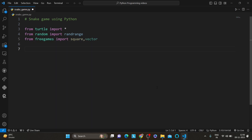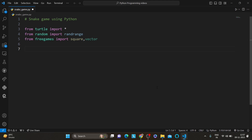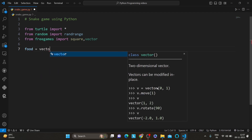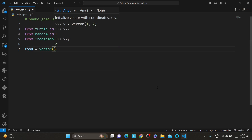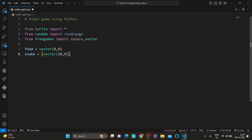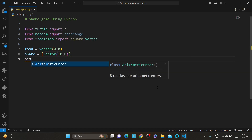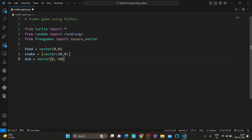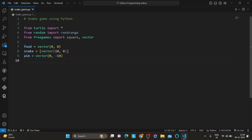Next we initialize some variables and define our game elements. We have the food — a green square — and the snake, which is a list of coordinates, and the aim — the direction in which the snake is moving. Food is equal to vector(0, 0). The vector function is used to represent positions in our game. The snake starts at coordinates (10, 0) and the initial direction is up.